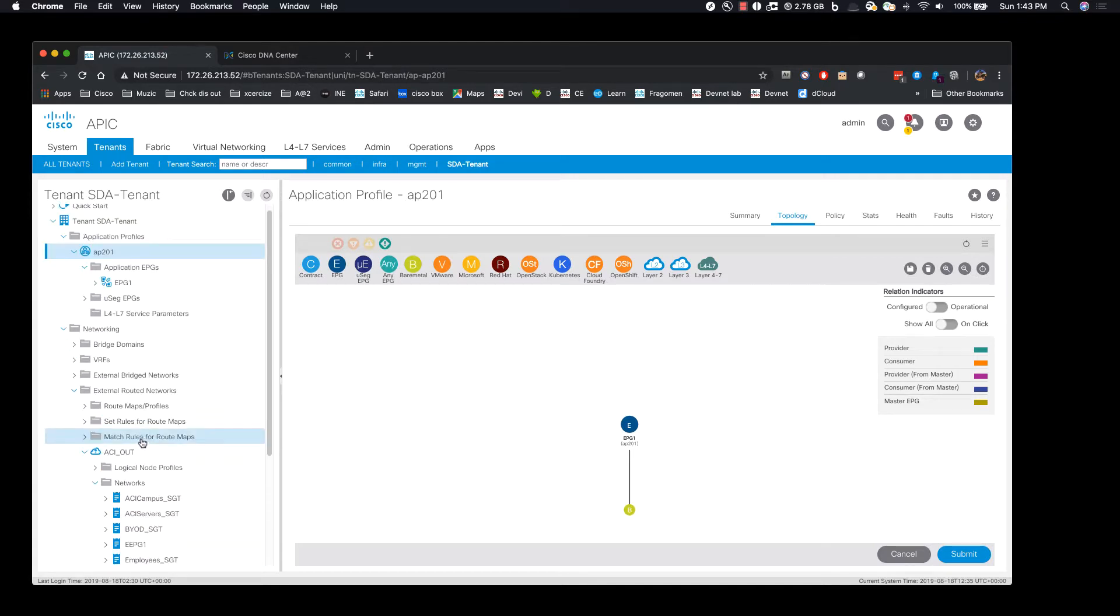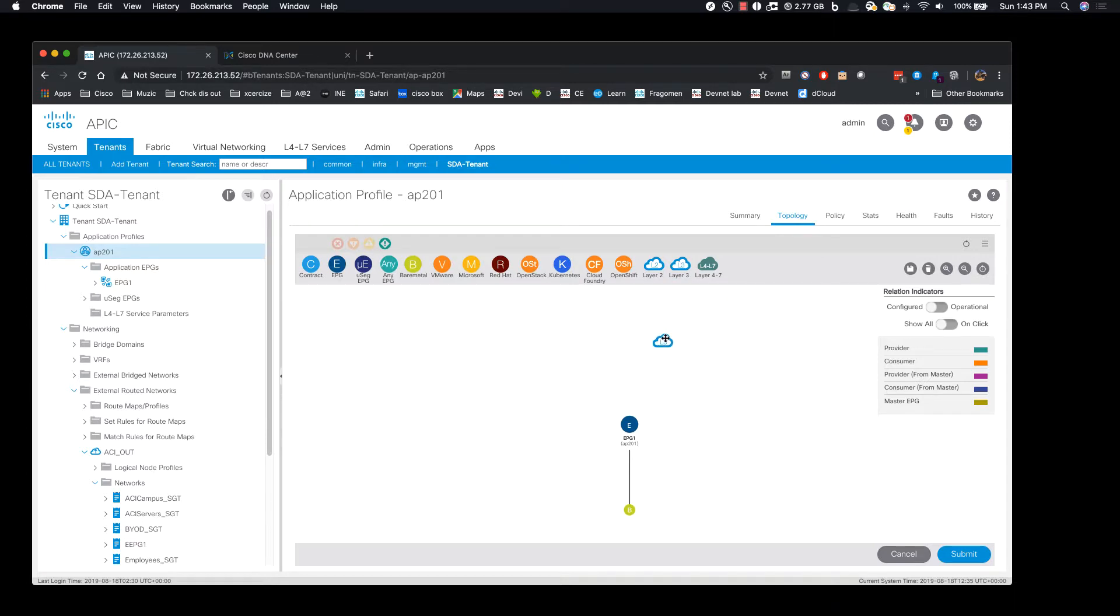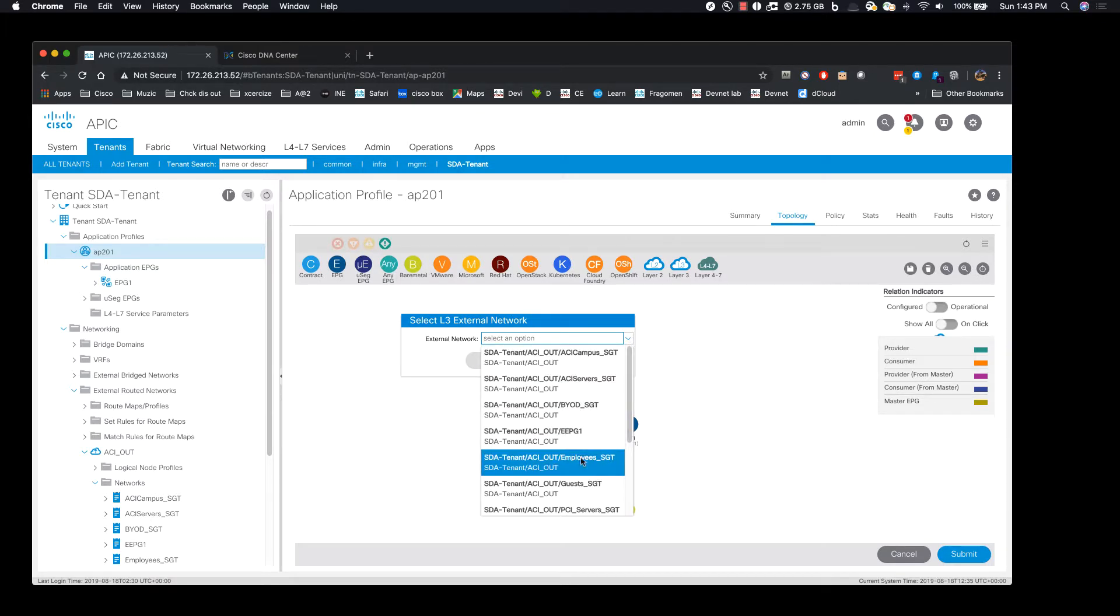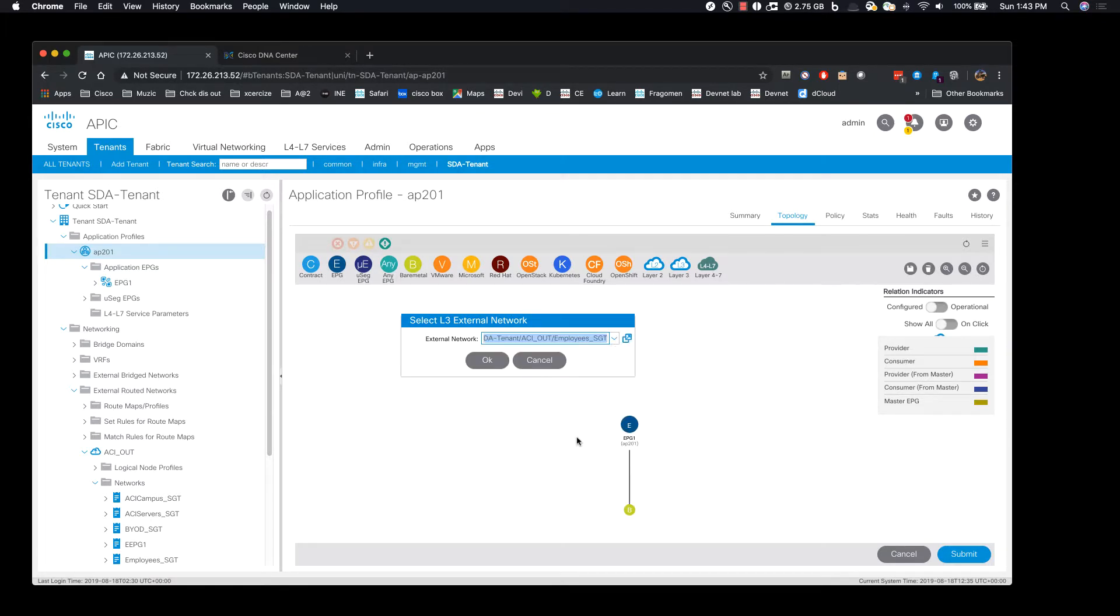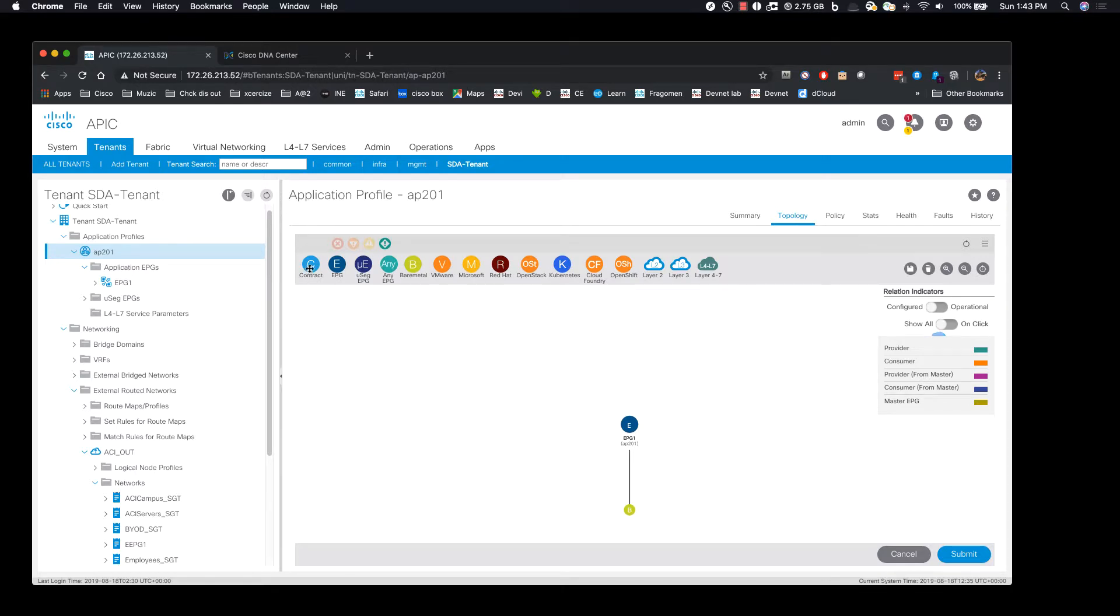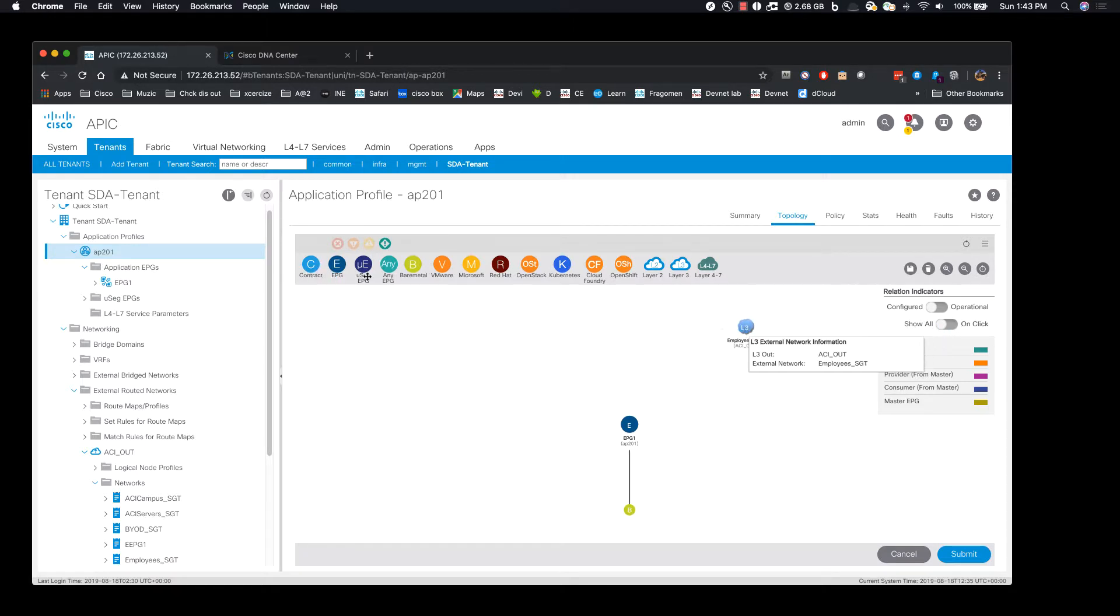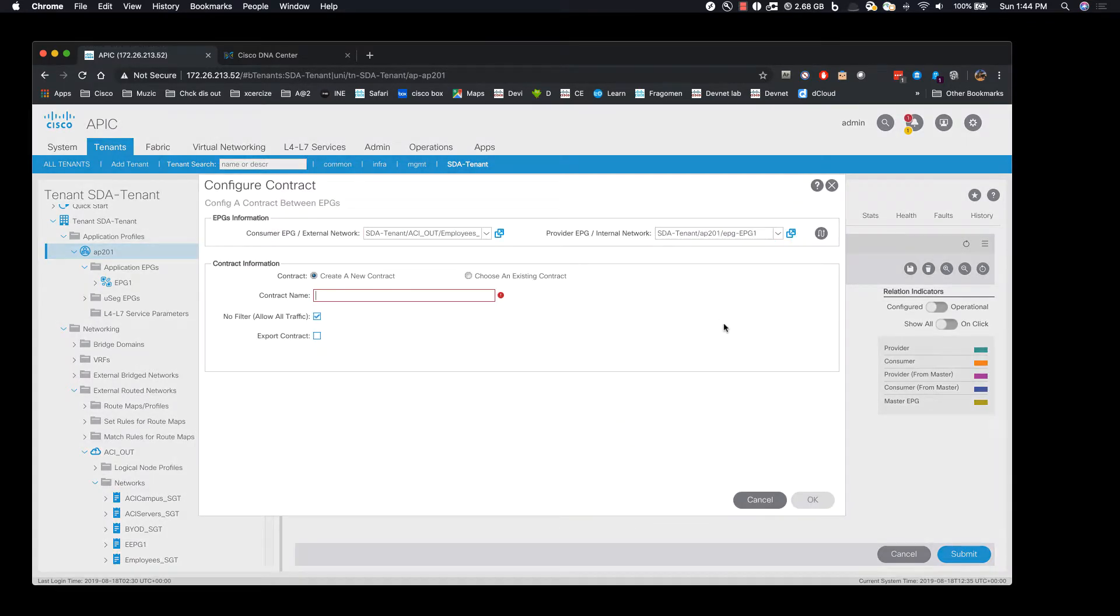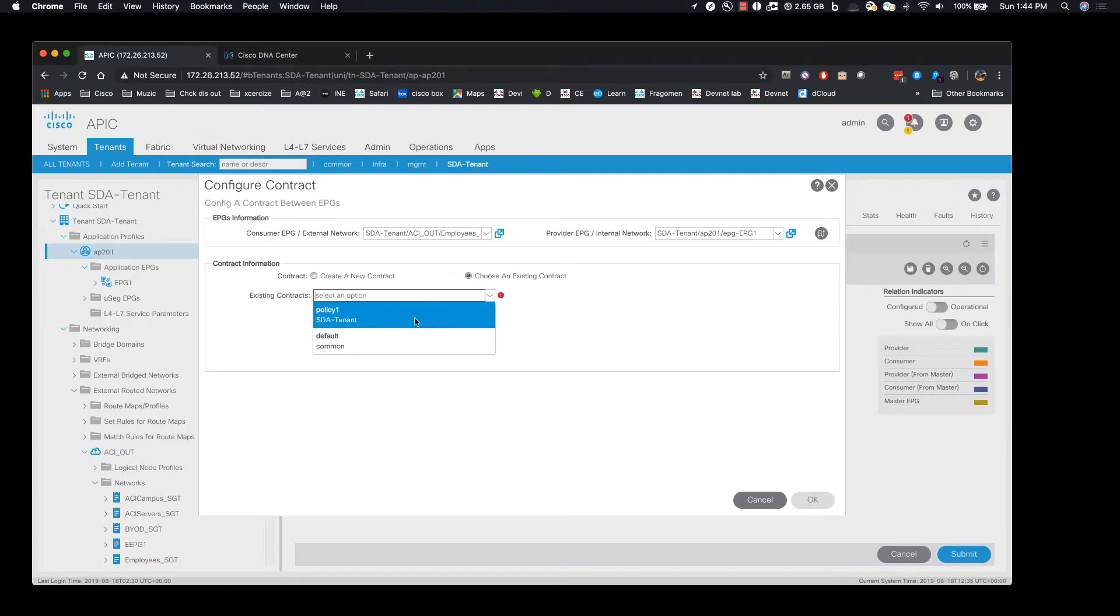Right now the ping isn't successful so we'll create a contract. Now we'll create a contract between an EPG and an SGT and we'll choose the existing contract.